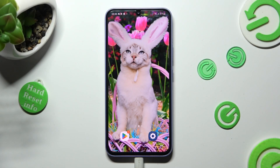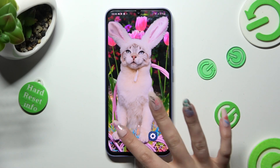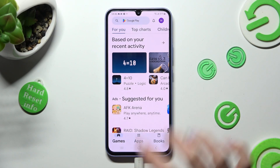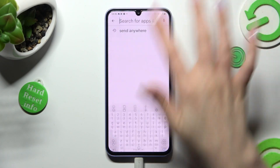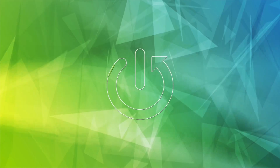Hi, in front of me is Samsung Galaxy A34, and today I would like to show you how you can change and customize the theme of your keyboard on this device.